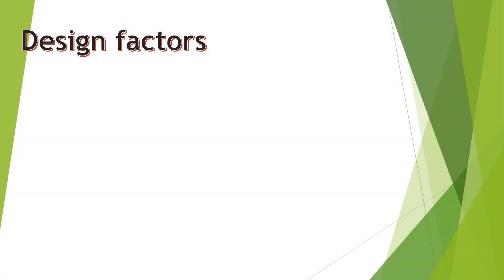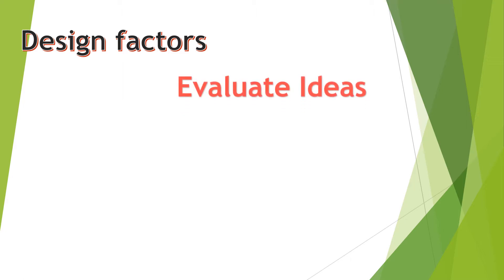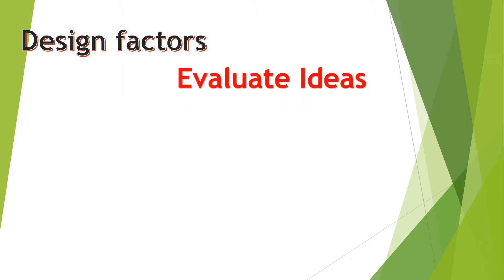In this series of PowerPoint presentations you're going to learn about design factors. Design factors can be used to evaluate your ideas. The design factors that you need to learn include